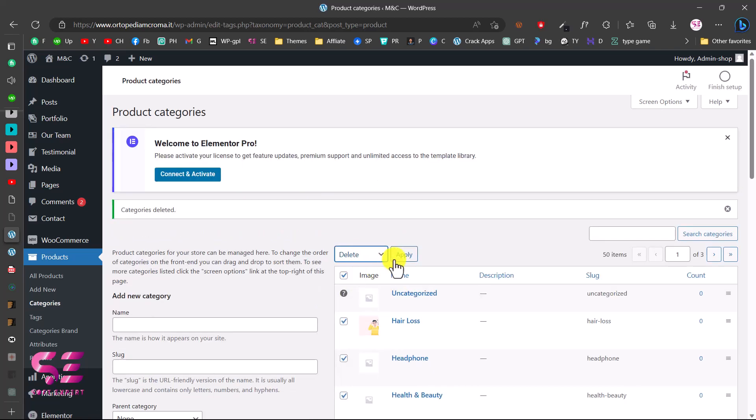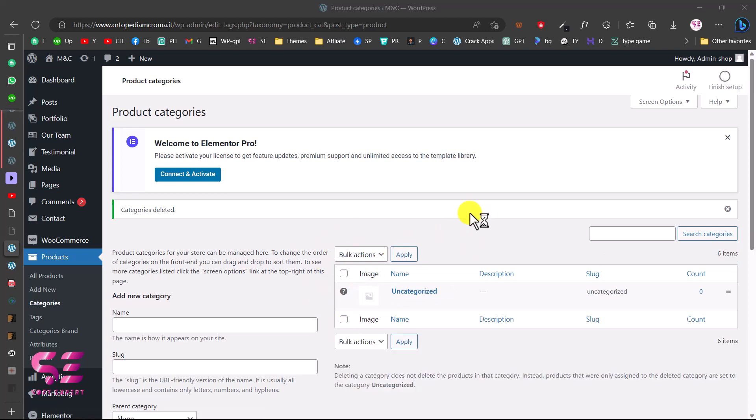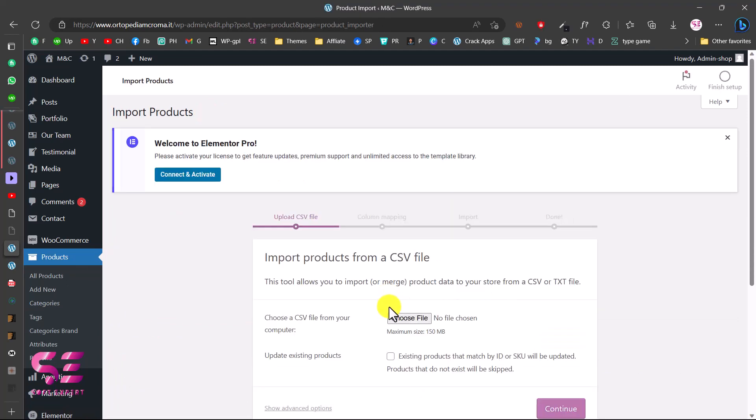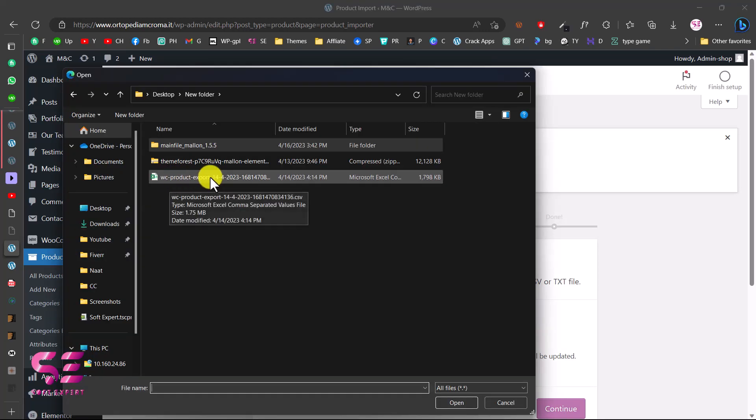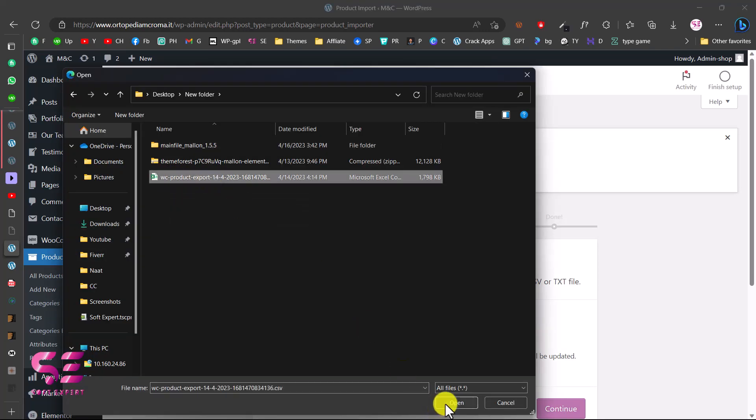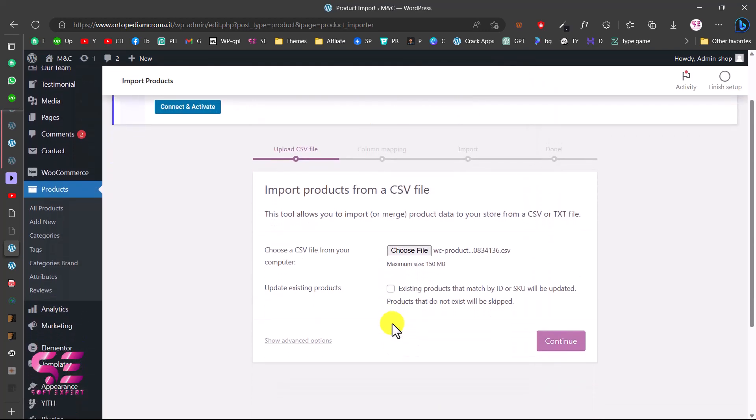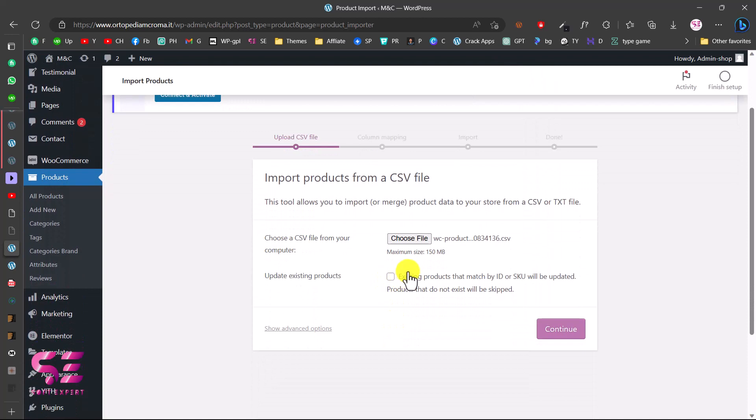Again we'll select all, delete, apply, and all categories deleted. Now we can go back to products and this time we will choose import. Here we will choose that CSV file, so just click on choose file. I'll select that file, click open. You can check this if you have existing products, but I don't have any products so let's click on continue.